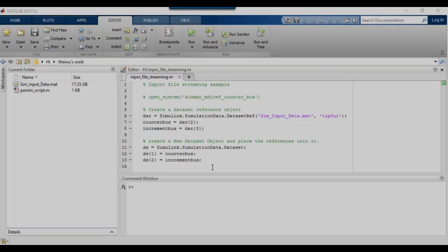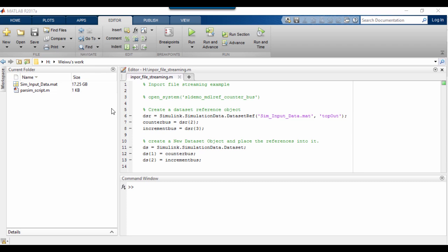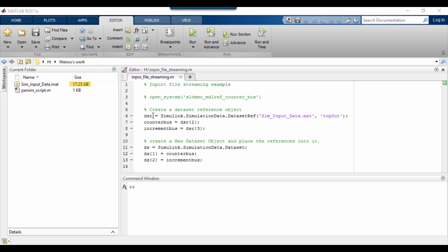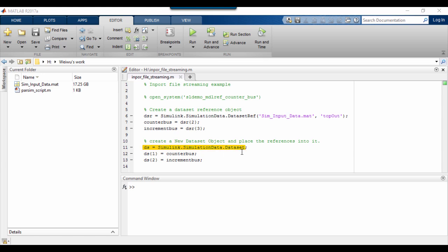Let's see how we can stream a 17GB mat file as inputs to our simulation. First, we create a dataset reference object to reference the interest signals of the dataset in the mat file. Then, create a new dataset object and place the references into it.